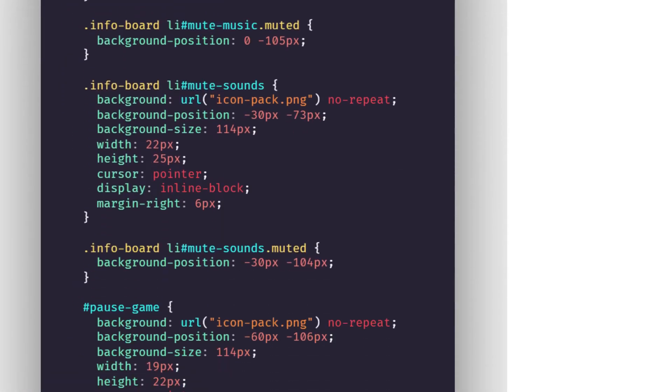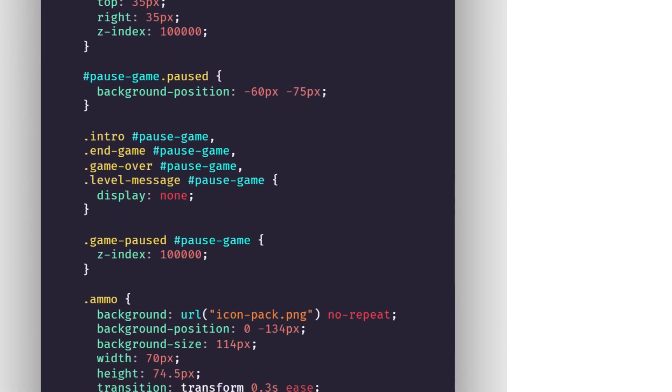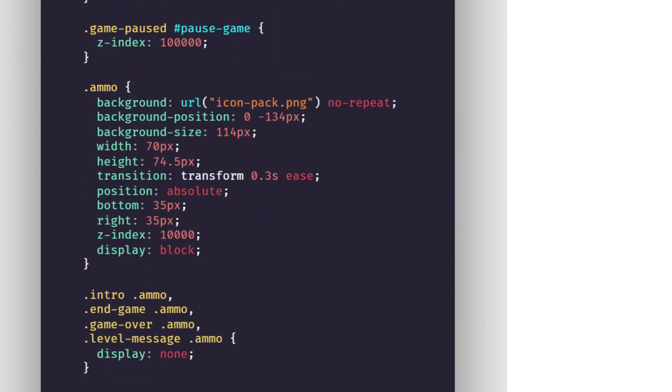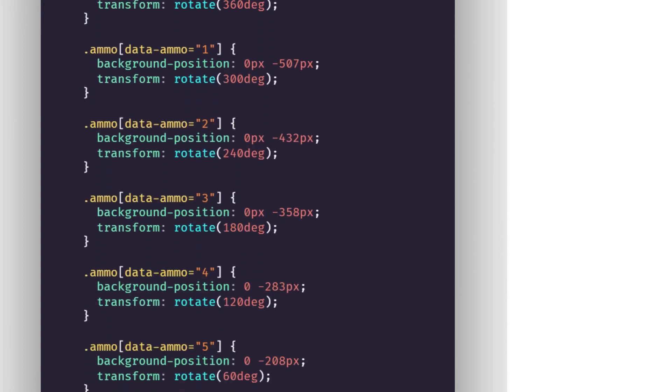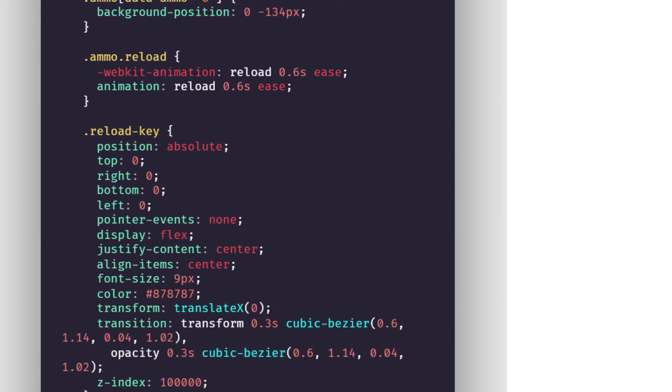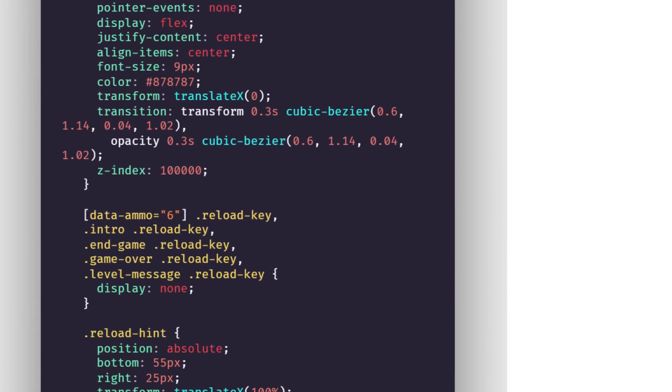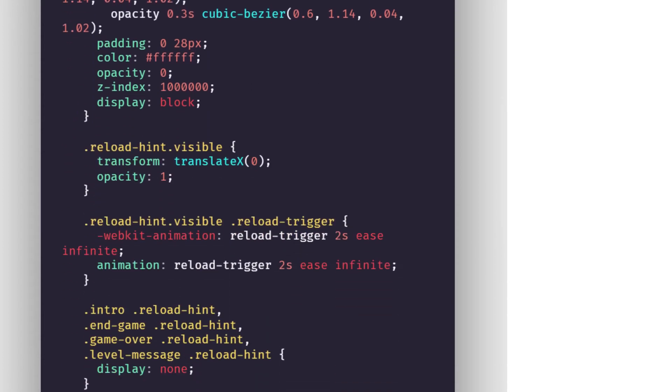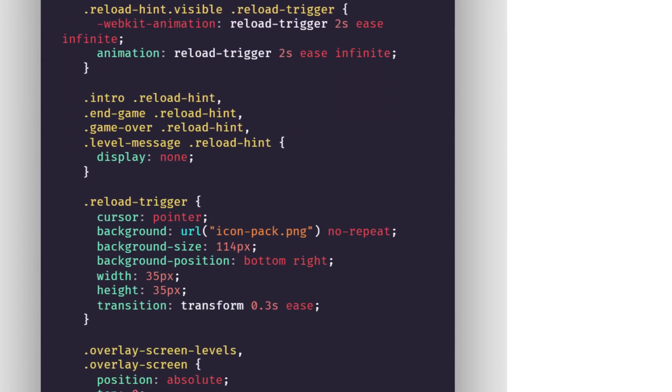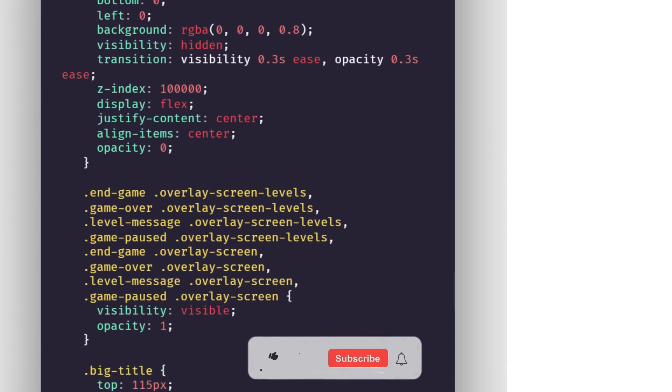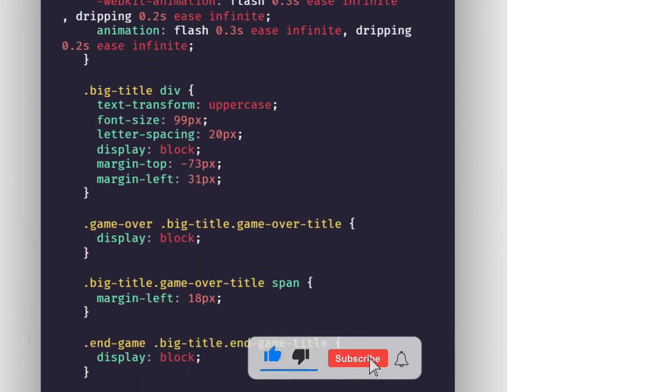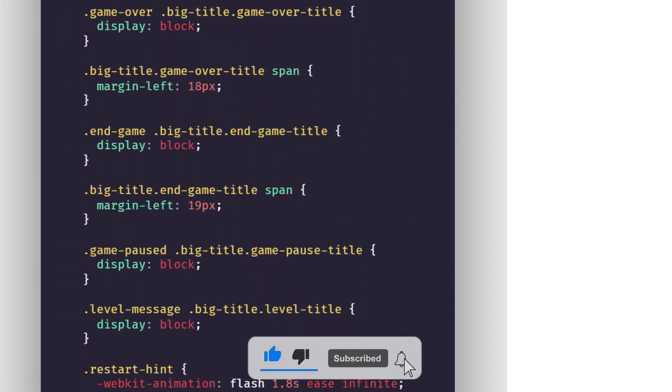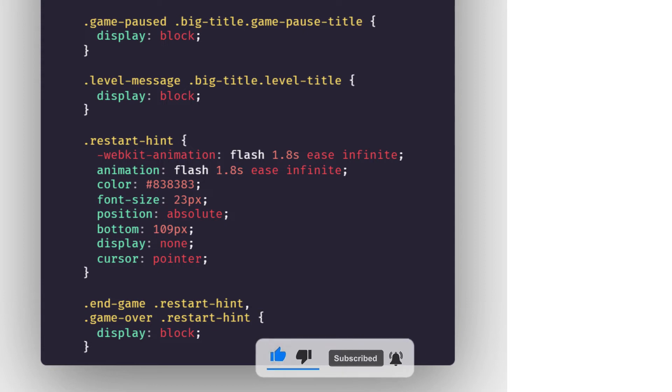Once that's done now we start to style the buttons on it. So first we start the pause button. Then we start the turn off music and sound button. Then we style the ammo or the reload button or animation. And then the level animation.